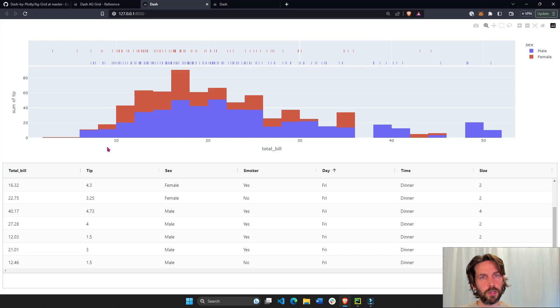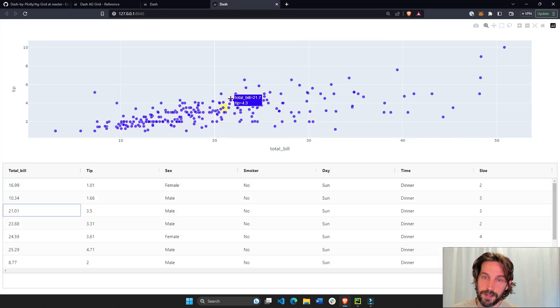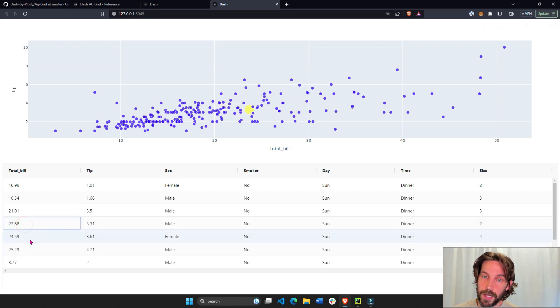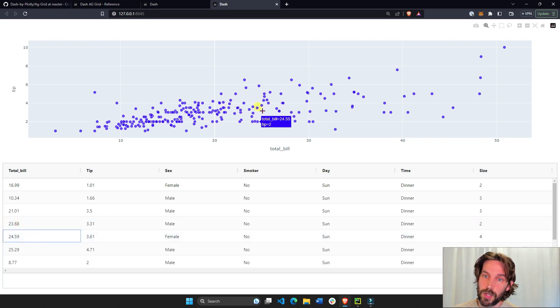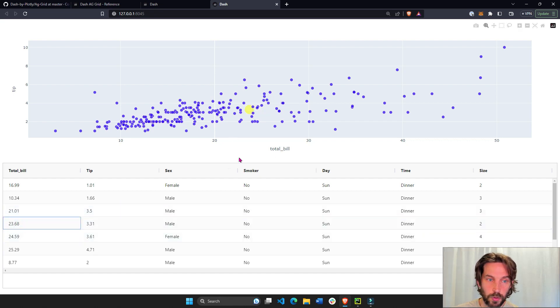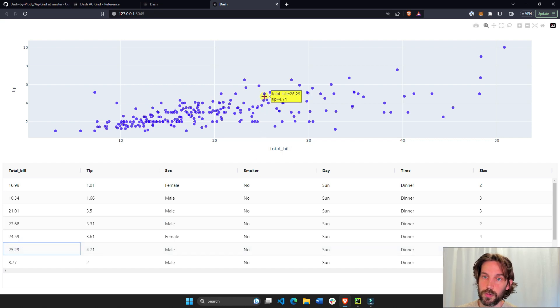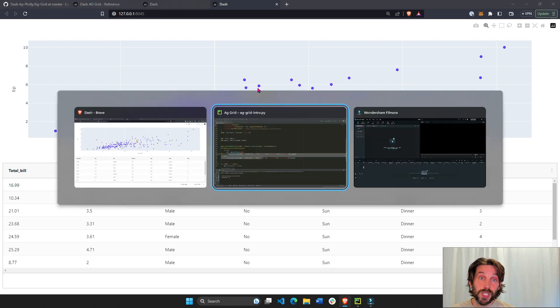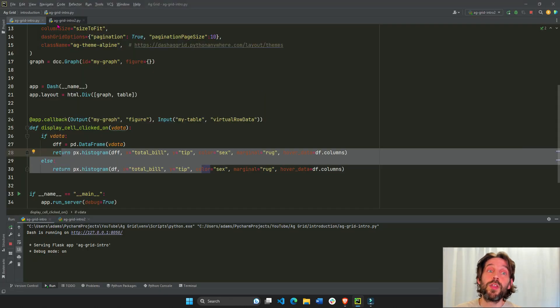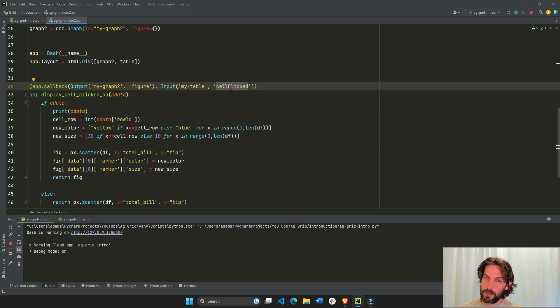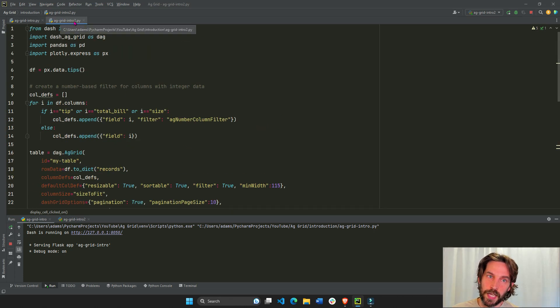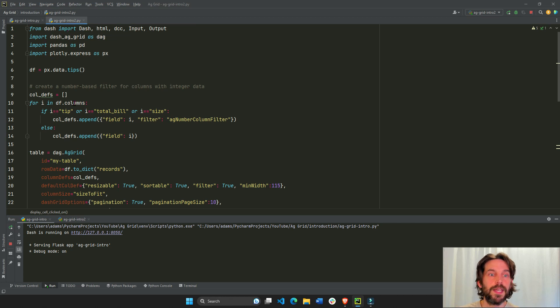Let me show you another example. The second example is going to connect not the virtual data, it will connect the row. So if I choose a different row, it will highlight a different marker belonging to this row. You see, this is total bill 25.29. And this is 25.29. So how do we do that? For this, we use the cell clicked parameter. But before we go over that, I'm going to dash AG grid intro 2, this is the file we're looking at.